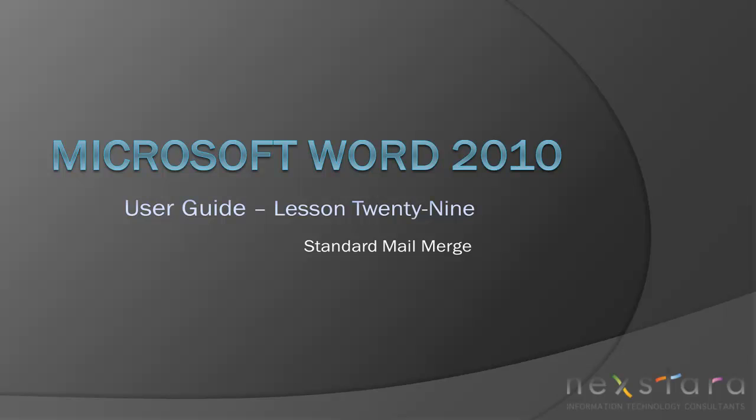Thank you for joining Nextara TV for Microsoft Word 2010 User Guide Lesson 29, Standard Mail Merge. If you've enjoyed this video, be sure to visit www.nextara.tv for other tutorials, or subscribe to our YouTube channel.